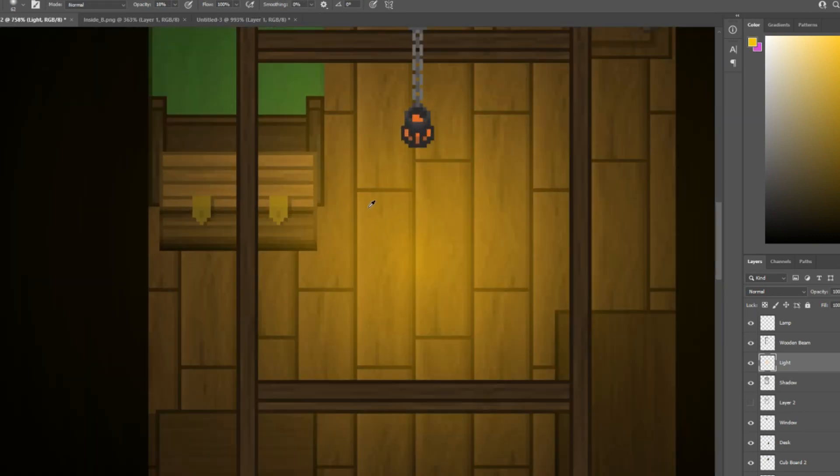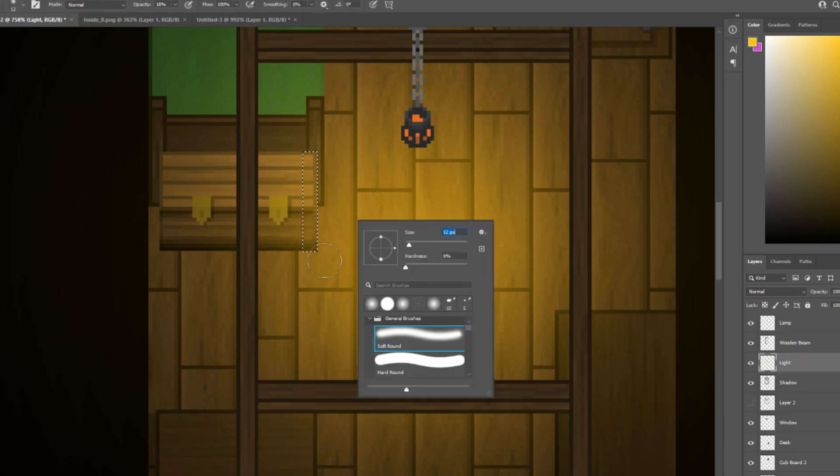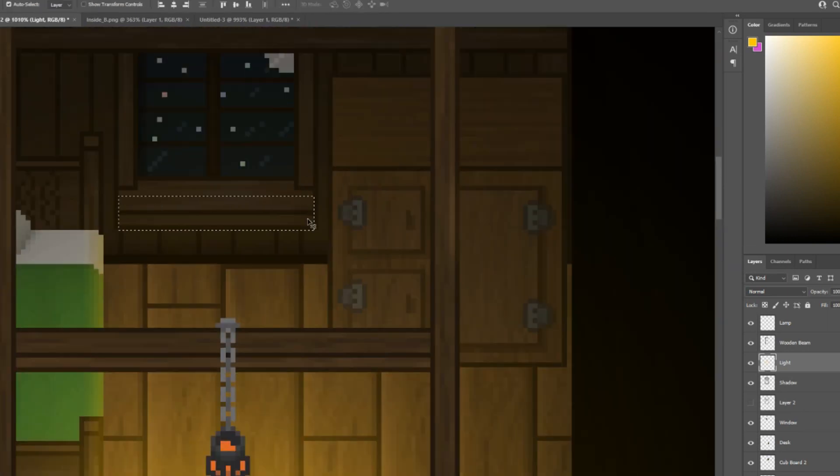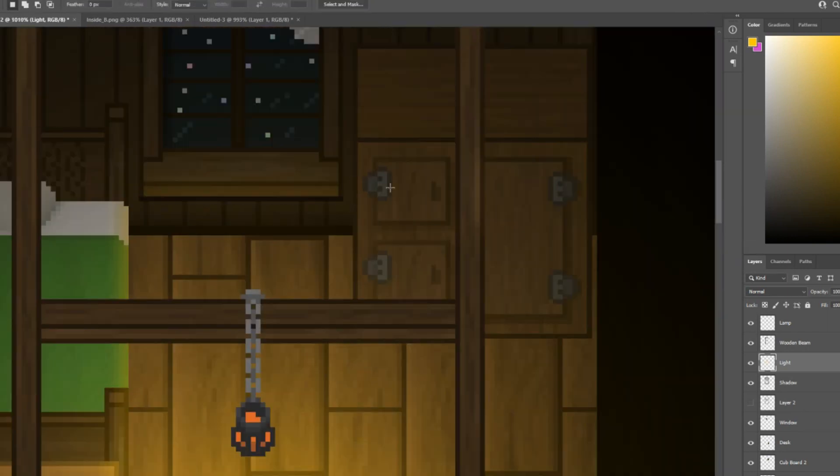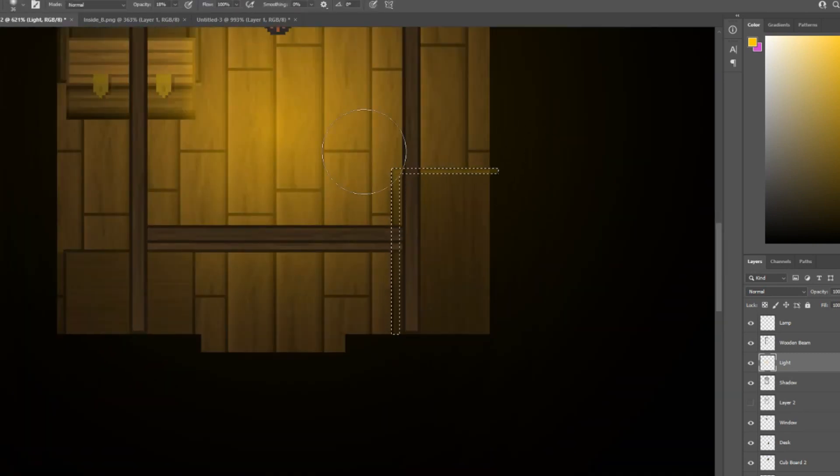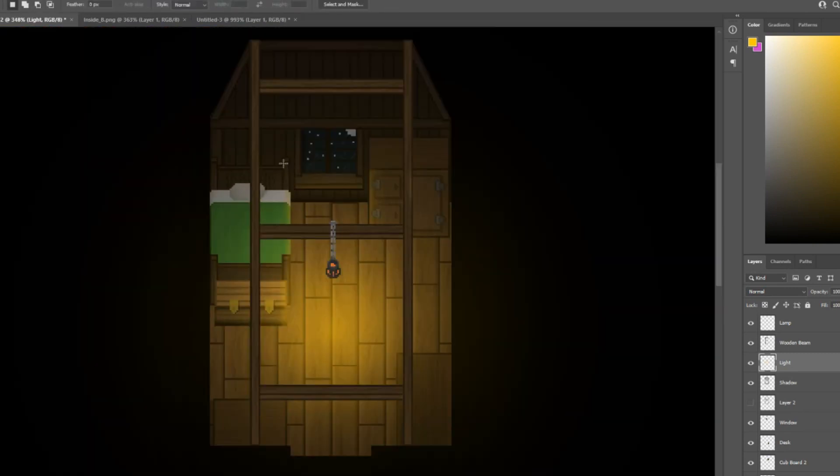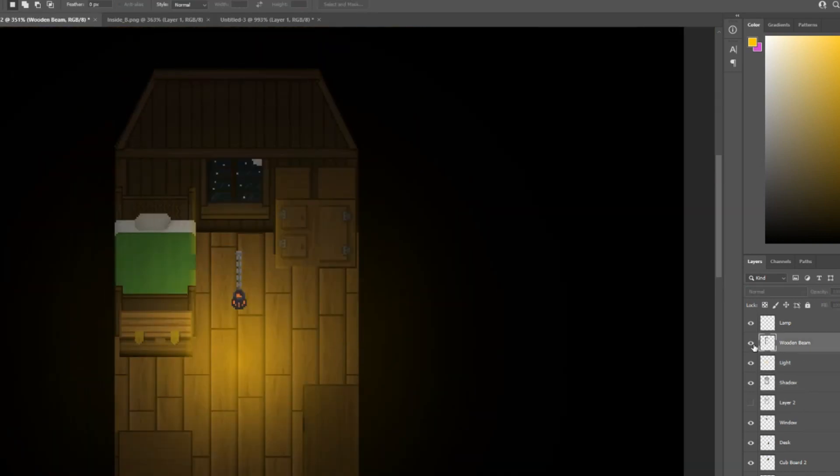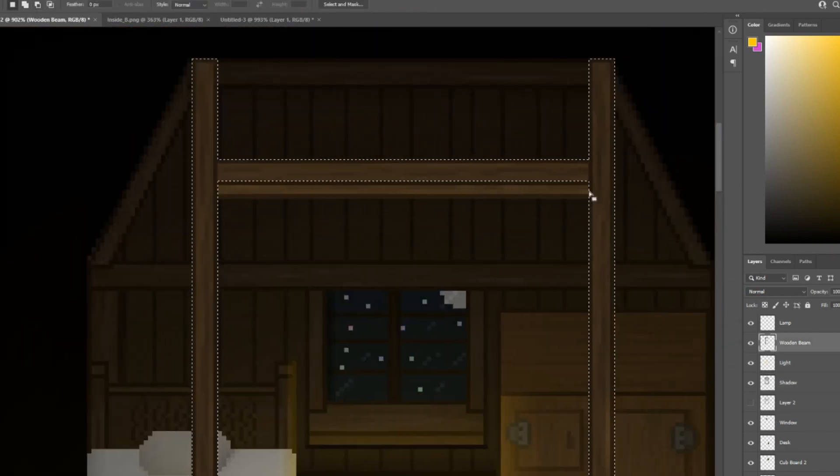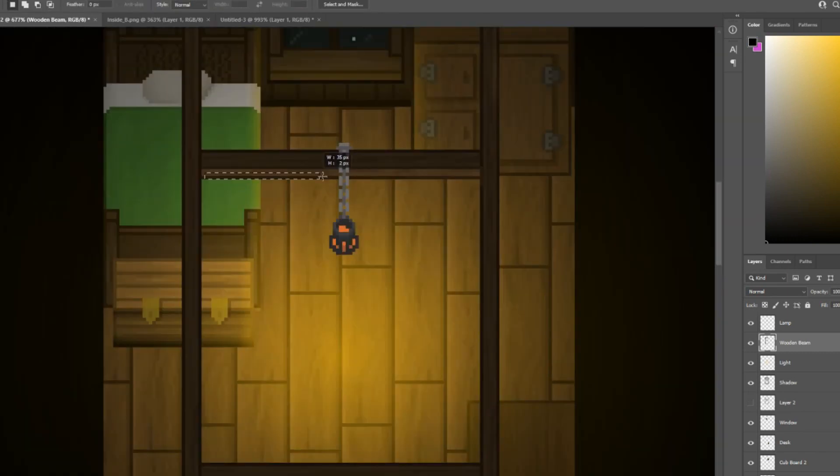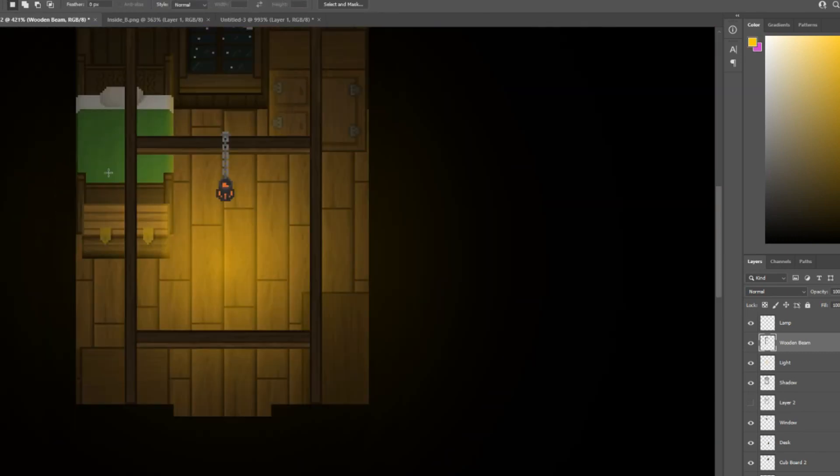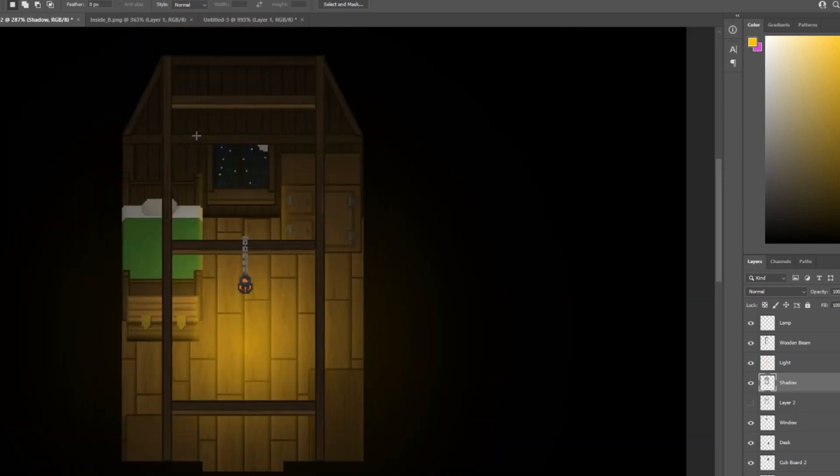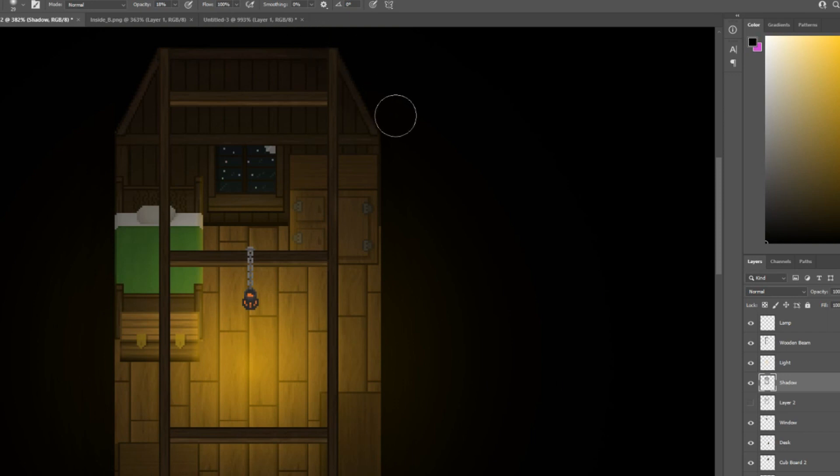Next, we're going to grab this yellow color, go around the room, and add anything that we think might be some highlights. Lastly, I'm just going to go onto the shadow layer again, and just touch up any corners I think might need a bit more shadow.